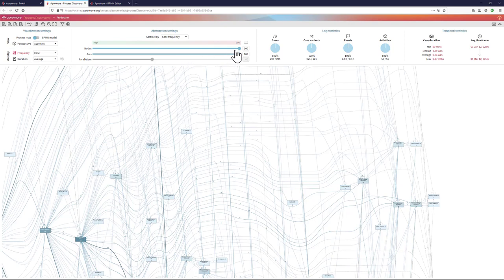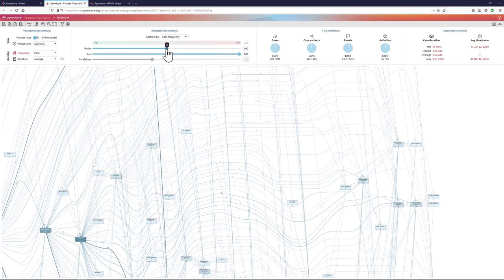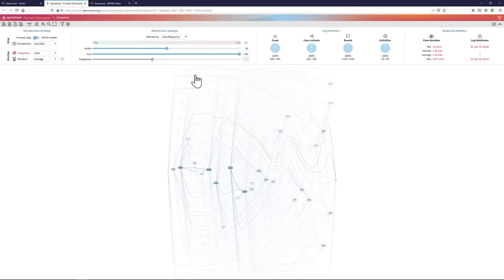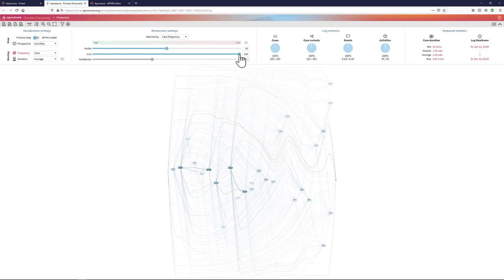Therefore, I have to choose my level of abstraction at which I am going to look at this process. One possibility is to first select the number of nodes or activities in the process that we want to analyze. Let's say that I want to analyze only 50% of the activities. This is still quite complex.